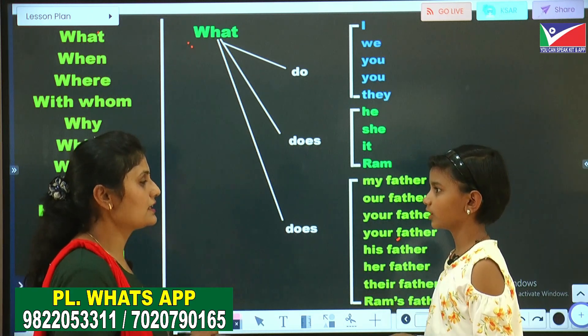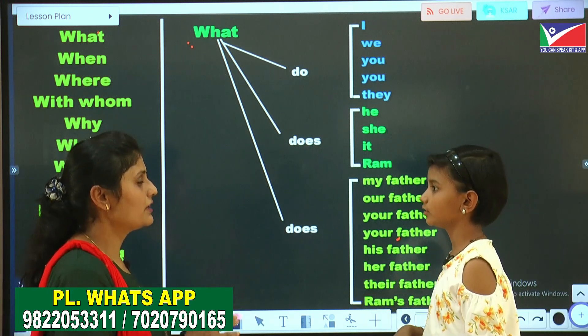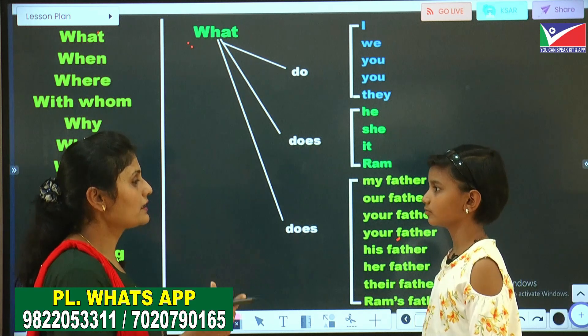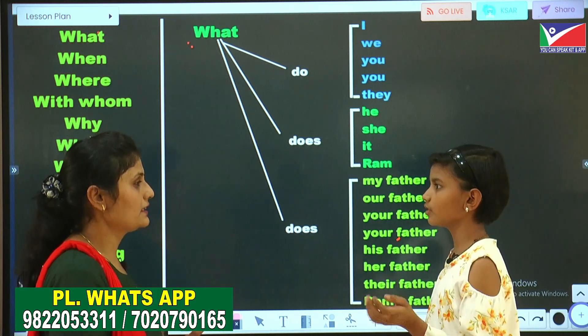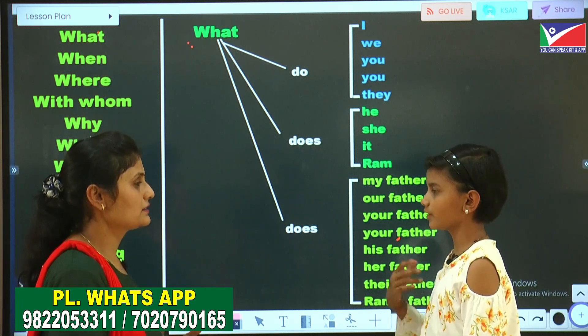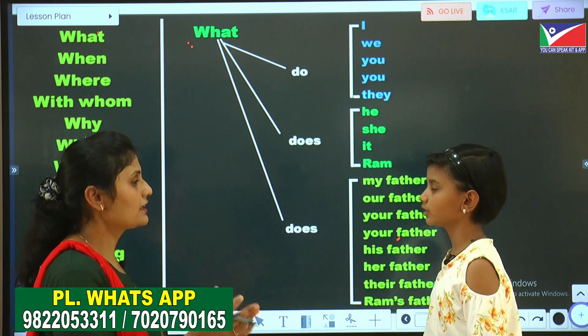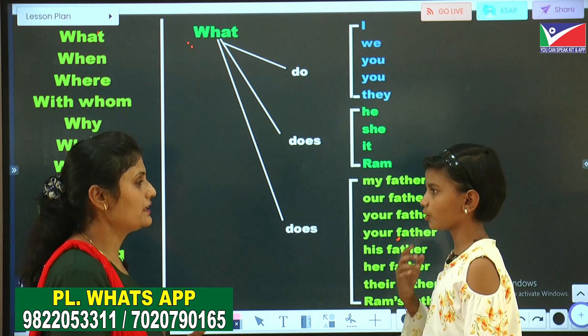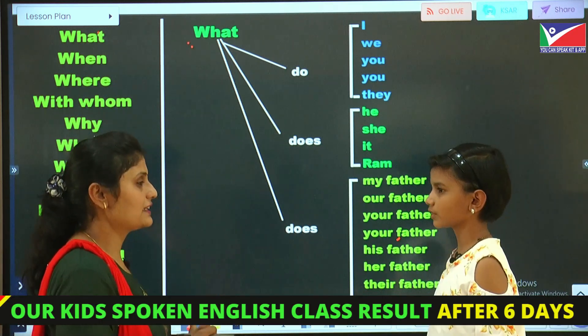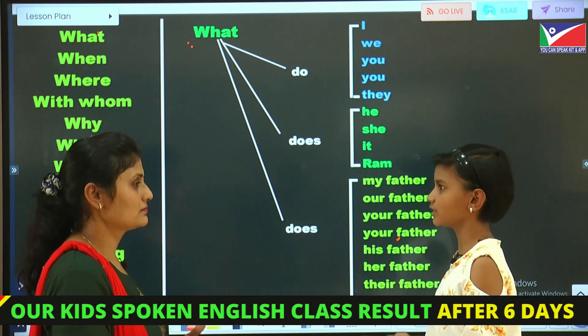When does it? Where does it? Which mango does it? Whose mango does it? How does he eat?